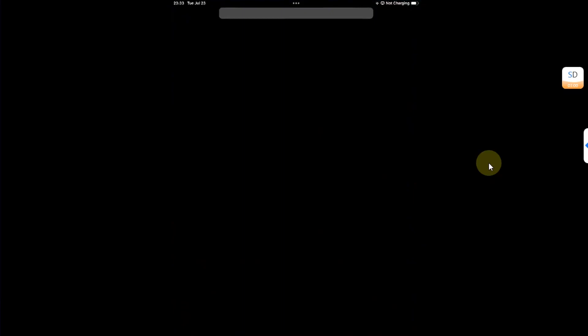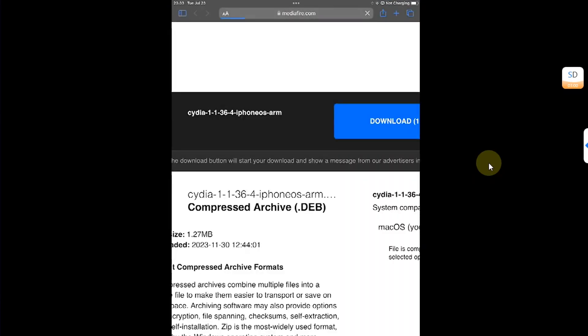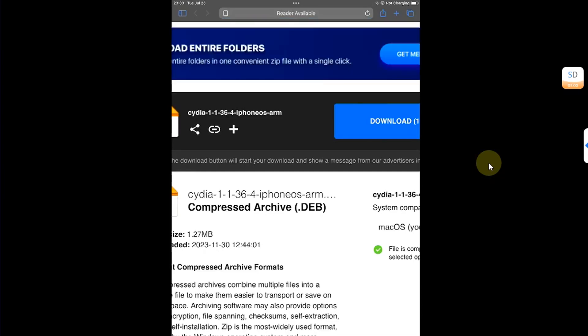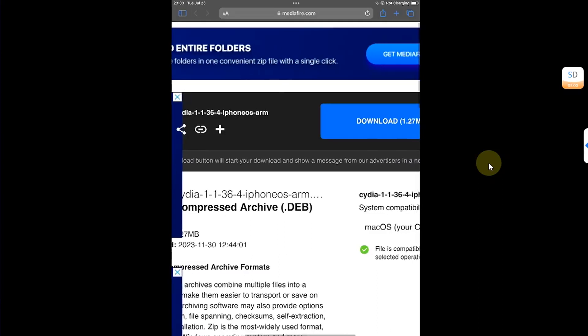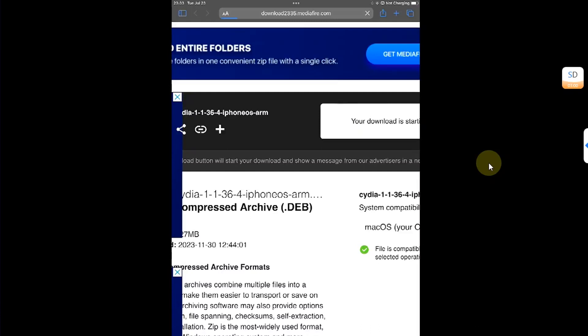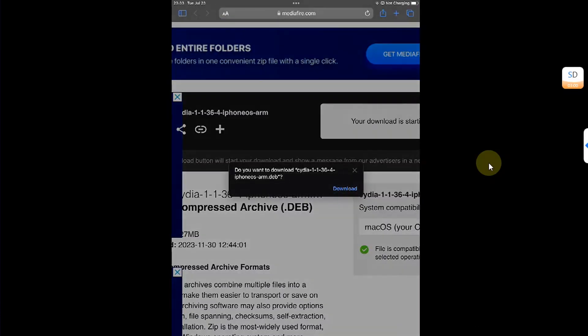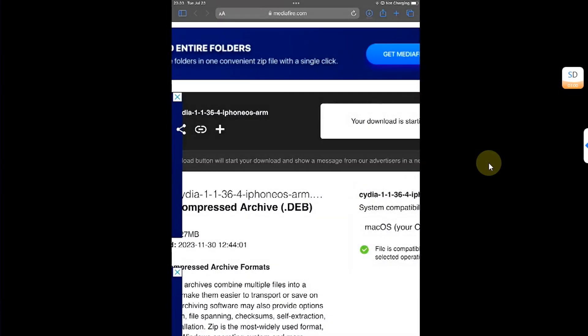Now I will show you how you can install Cydia. Simply open Safari and head to the link which you will find in the description or in the pinned comment. It is completely free. It is a Cydia deb file. Alright. Hit download.